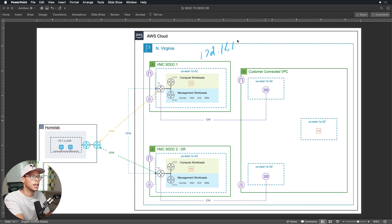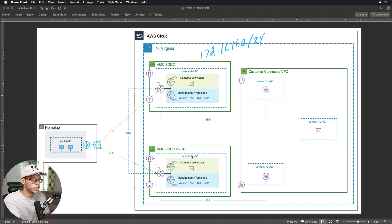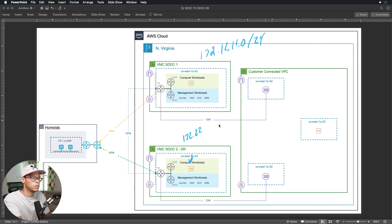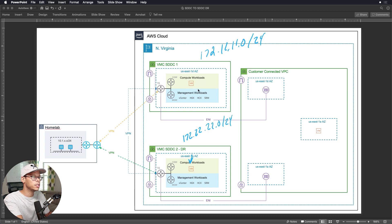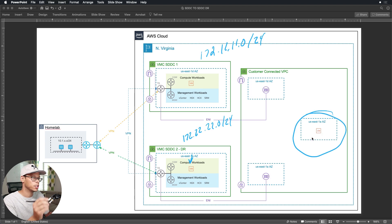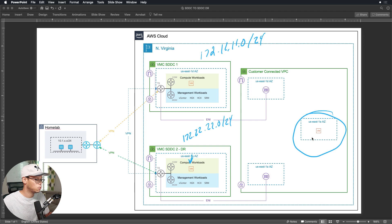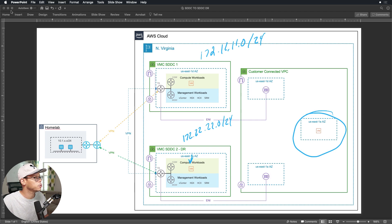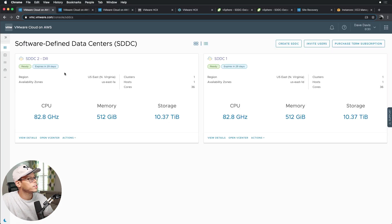The SDDC workload here is on 172.22.22.0/24. I'm going to use these VMs to do ping tests to this EC2 instance sitting in availability zone 1a. So that's a quick high level view of what we're trying to accomplish, so let's jump into it.